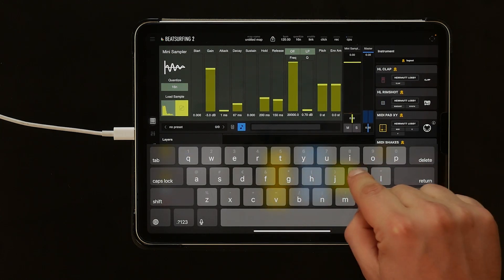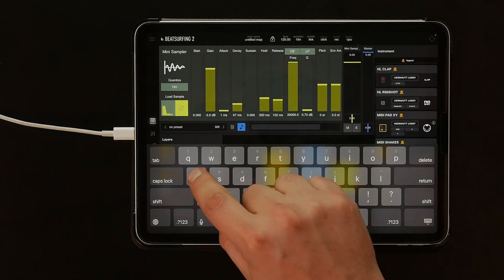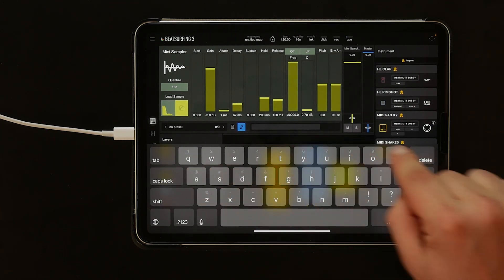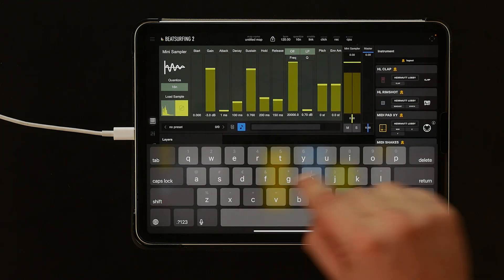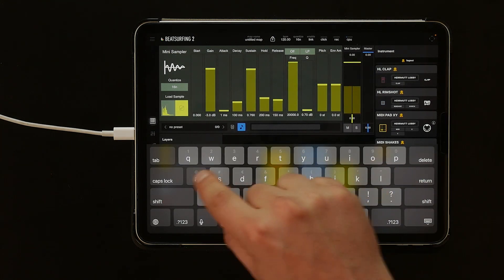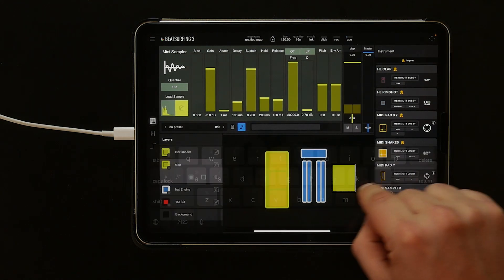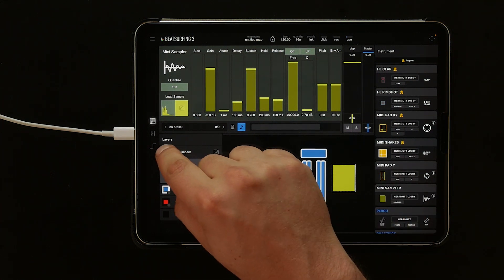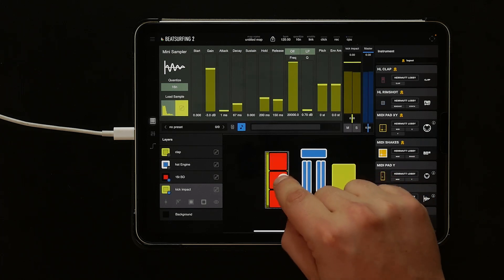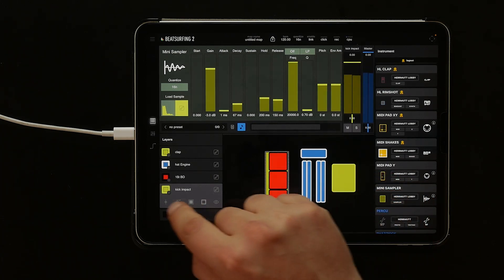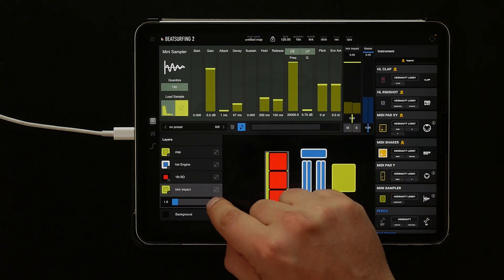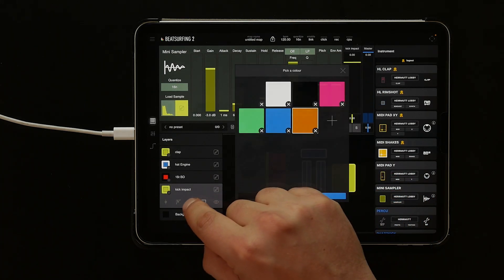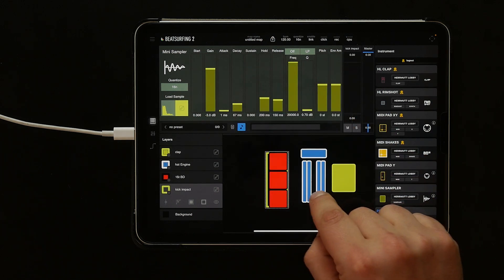Let's rename the mini-sampler layer to kick impact, and let's rename the other mini-sampler to clap. This way there's no confusion. Now let's drag the kick impact layer down below the 808 so that it's behind it. We can also change the colors of the kick impact.